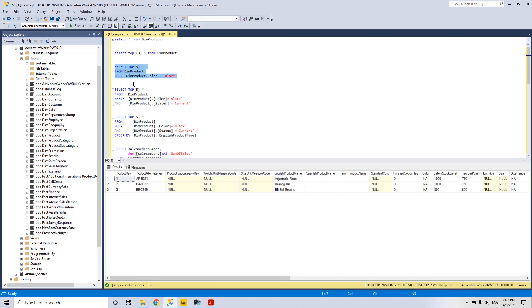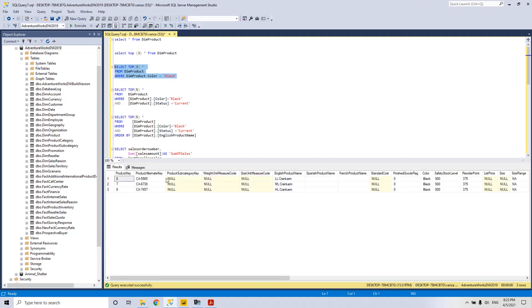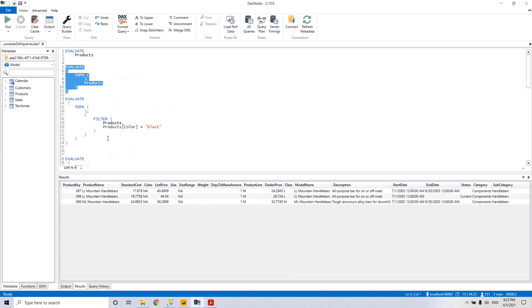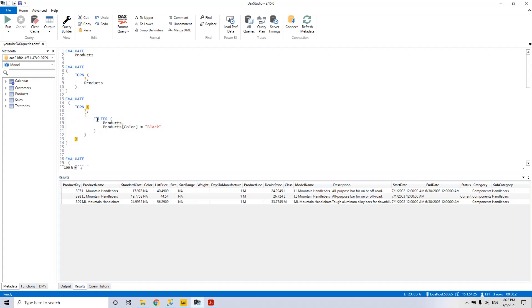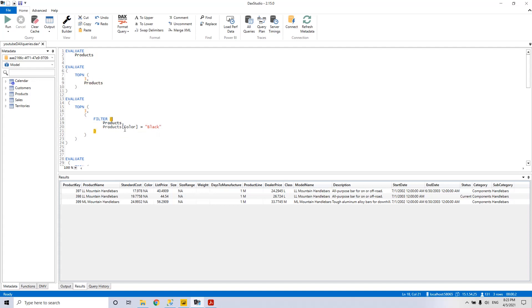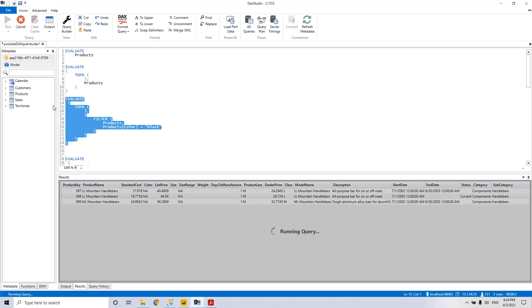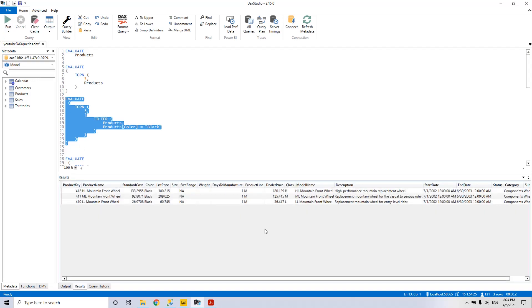SELECT TOP 3 STAR FROM DIMM PRODUCT WHERE DIMM PRODUCT COLOR IS BLACK. We execute it and we see that we only have the TOP 3 in black. We go to the DAX similar statement which is EVALUATE TOPN 3 and here the equivalent for WHERE in SQL is FILTER. And this FILTER function has first the first parameter is the table, table PRODUCT, and then the condition table products color is black. We run it by pressing F5 and we see that we only have TOP 3 from black.